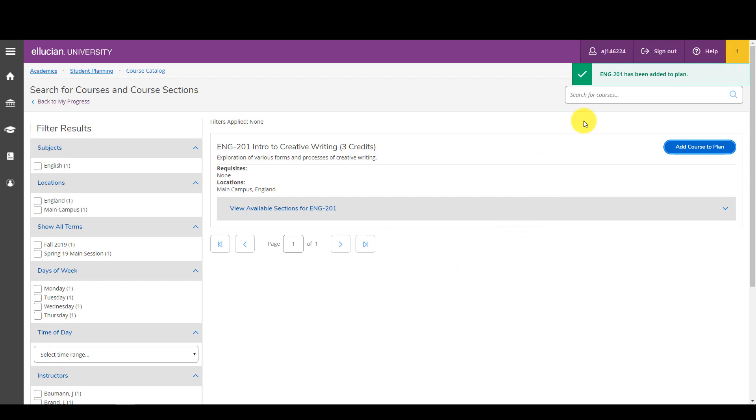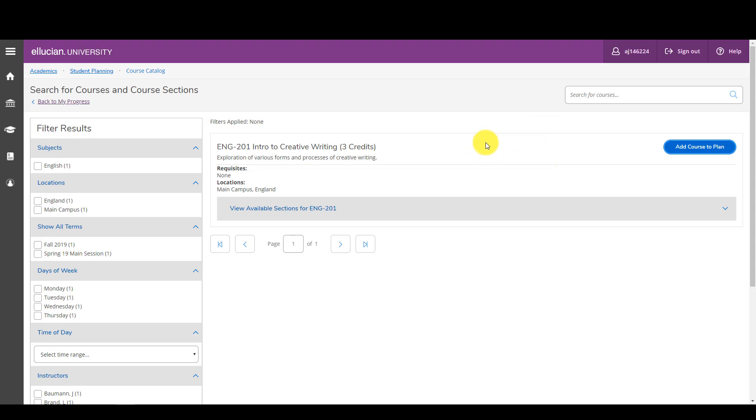You'll notice to the right there's a check mark and a statement that says English 201 has been added to my plan. I'll show you later how you can view those courses that you've added to your plan.